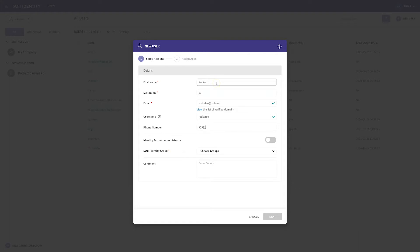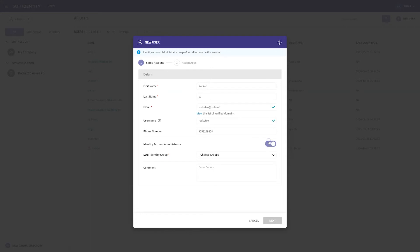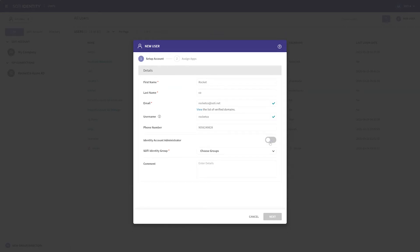Notice that you can make a user an Identity Account Administrator by using the toggle. For this demonstration, we'll leave it as we don't want this user to be an admin. An Identity Account Admin can modify all SOTY Identity Account settings, including adding, editing, and deleting users, applications, and IDP connections. Only grant this role when you want the user to have administrative-level access to the SOTY Identity Console.